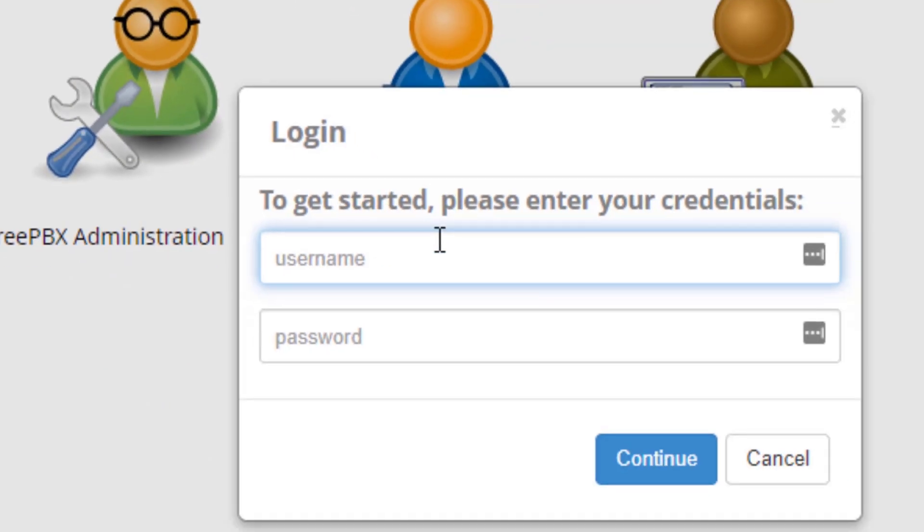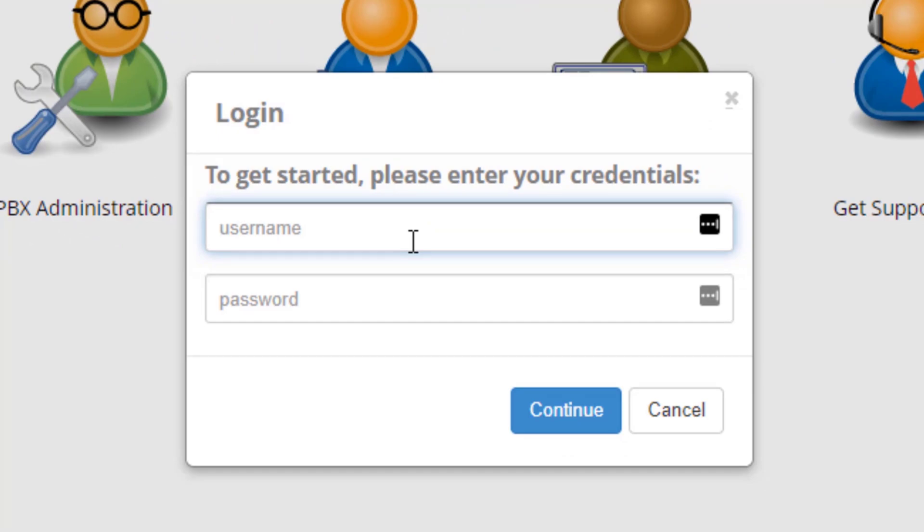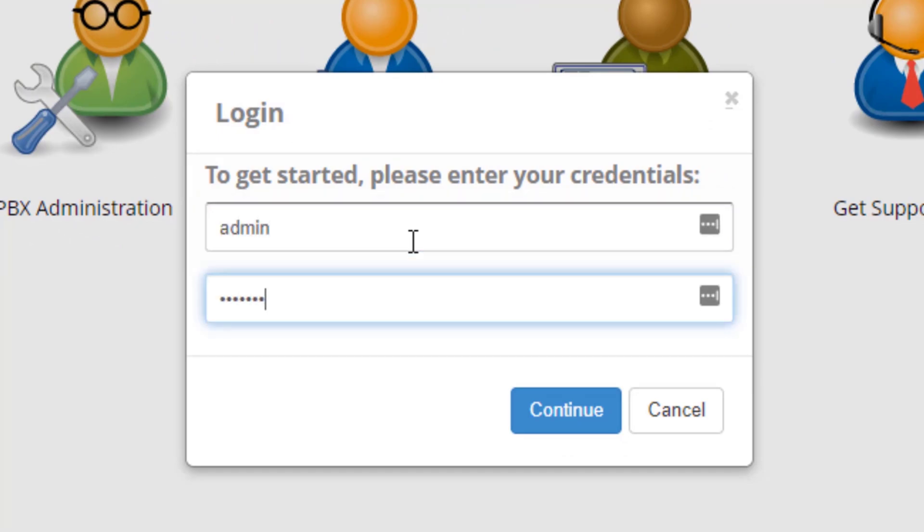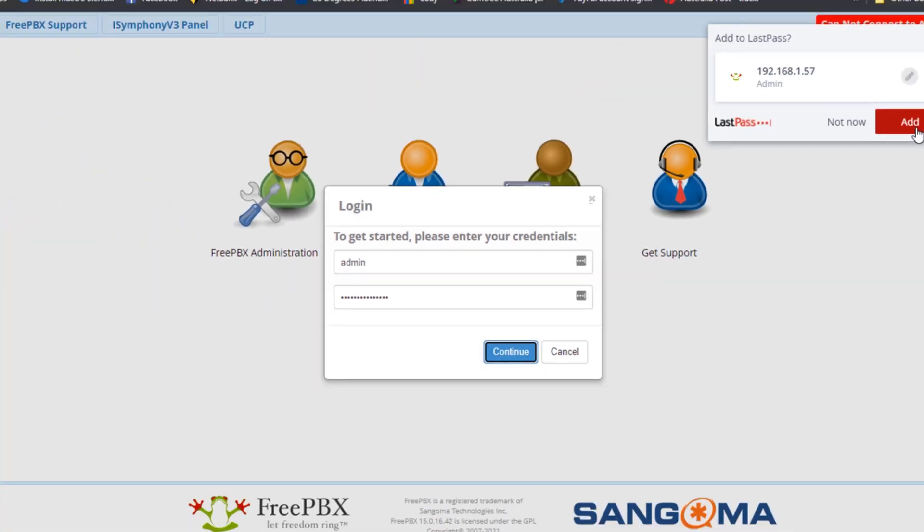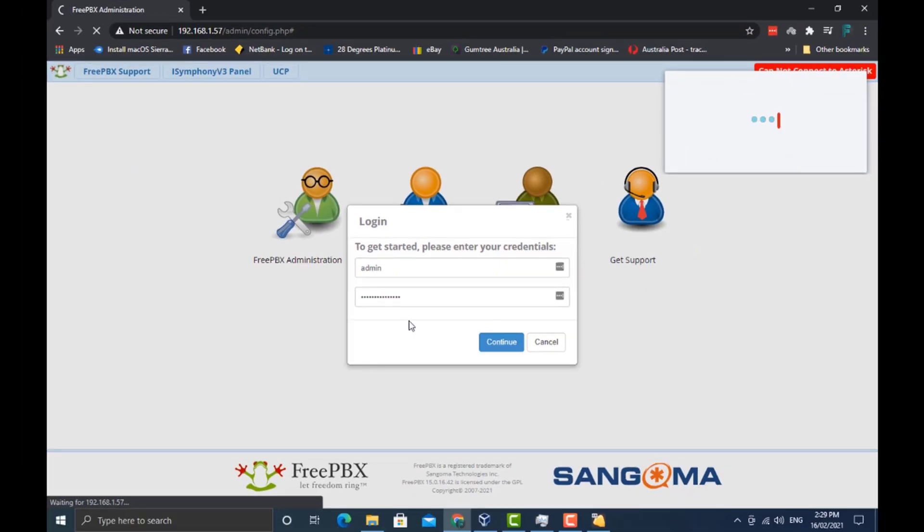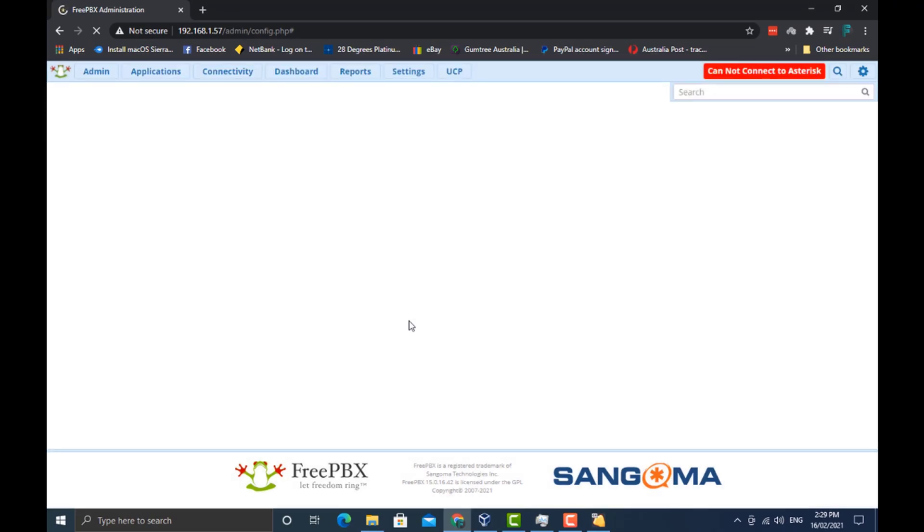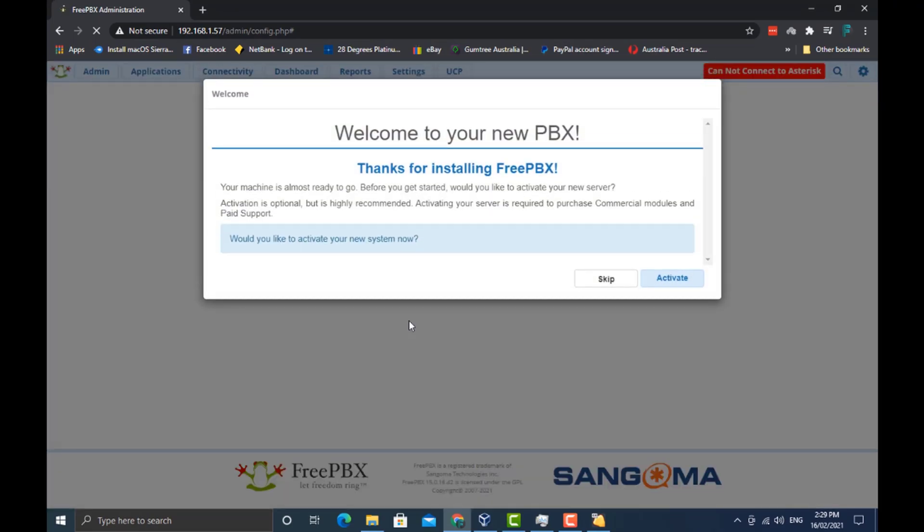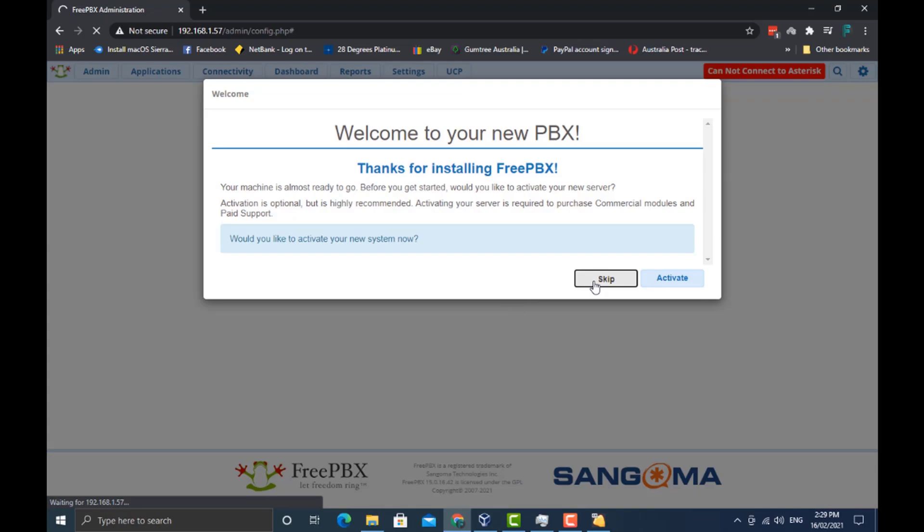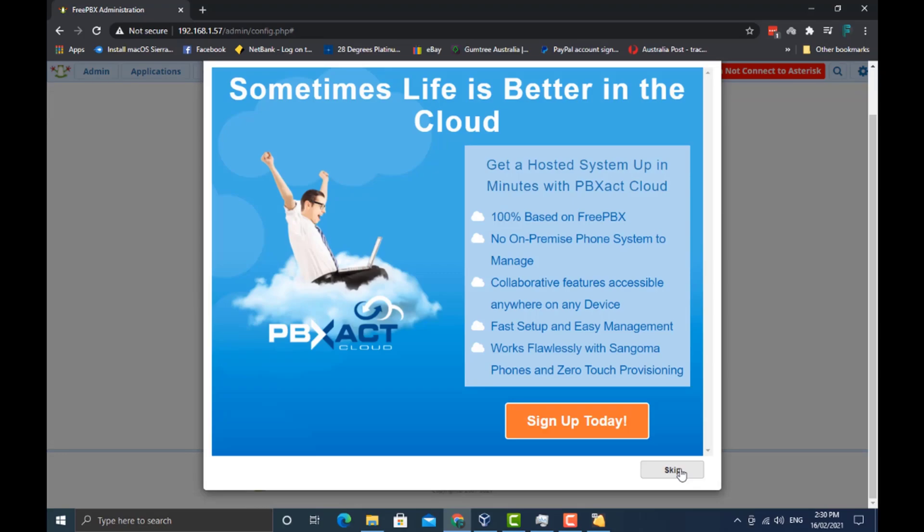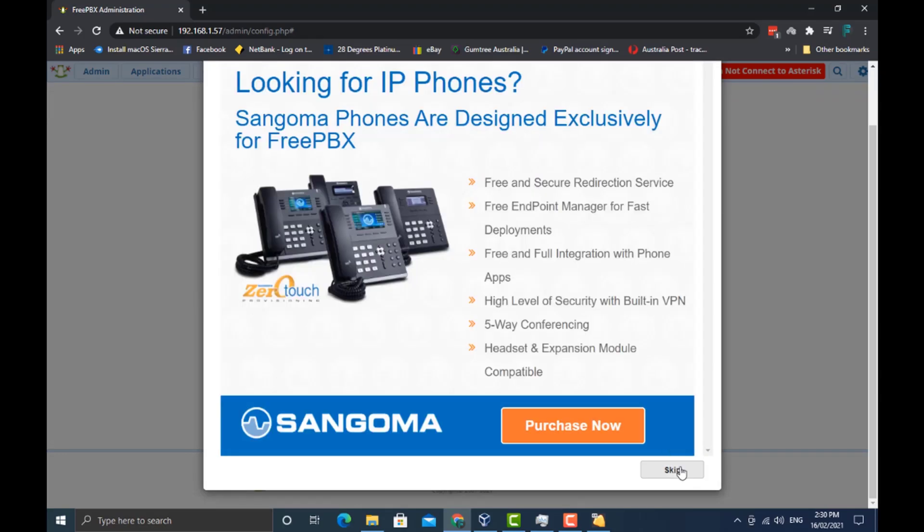We're going to click on FreePBX administration and put in those credentials we just made from that previous screen. Here it's going to be like welcome to your PBX, thank you for installing FreePBX. We're going to click skip. We don't want to activate a system, we don't want to pay any money for this yet. I'm going to click skip again, skip, and skip again.